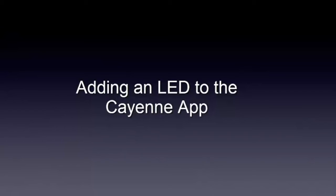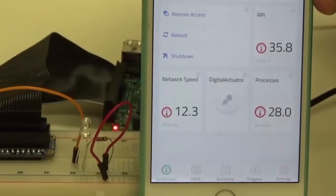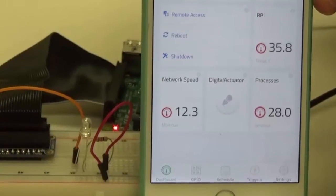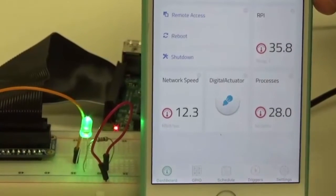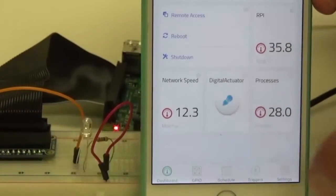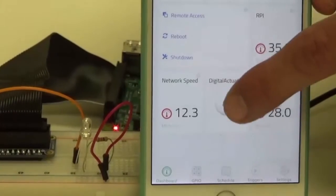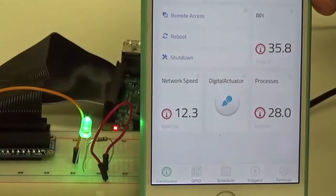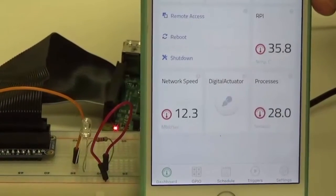In today's video, we'll show you how to add an LED with your Kyan app. Here you see the mobile dashboard with the LED widget, and you can see us being able to control turning on and off the LED light straight from our phone.